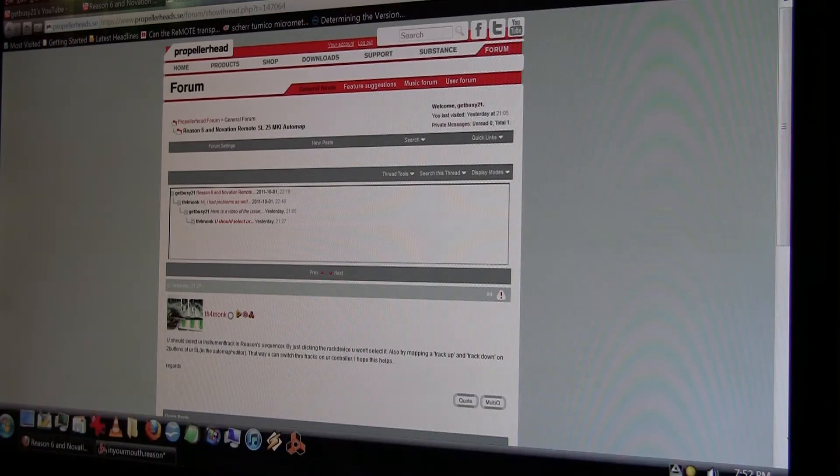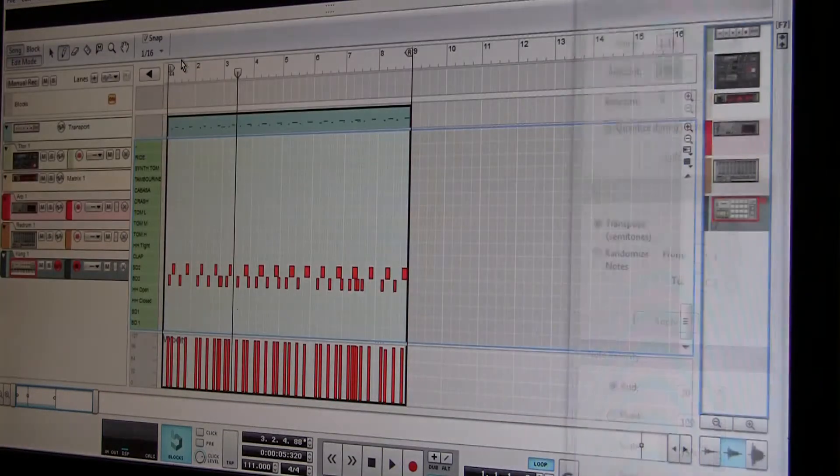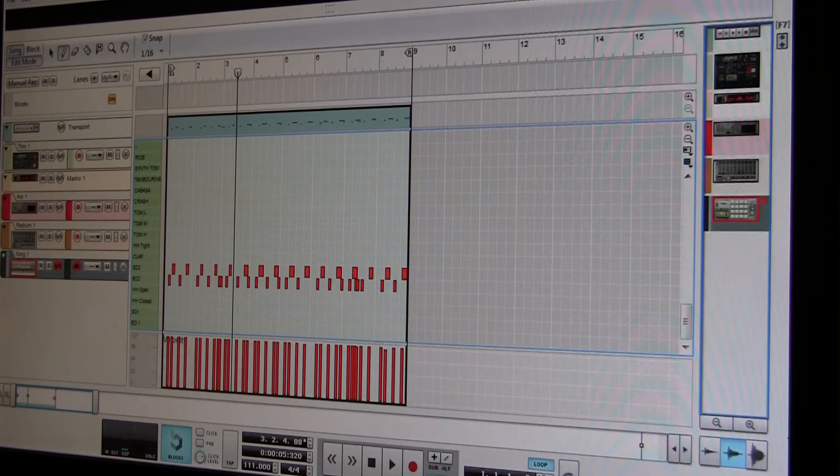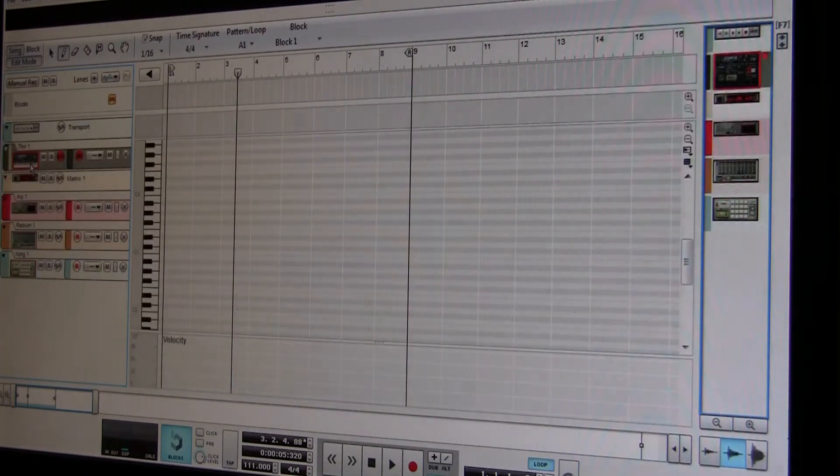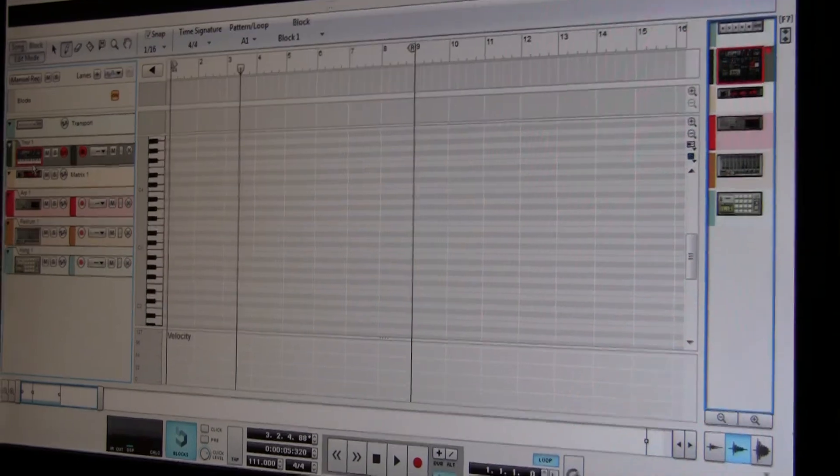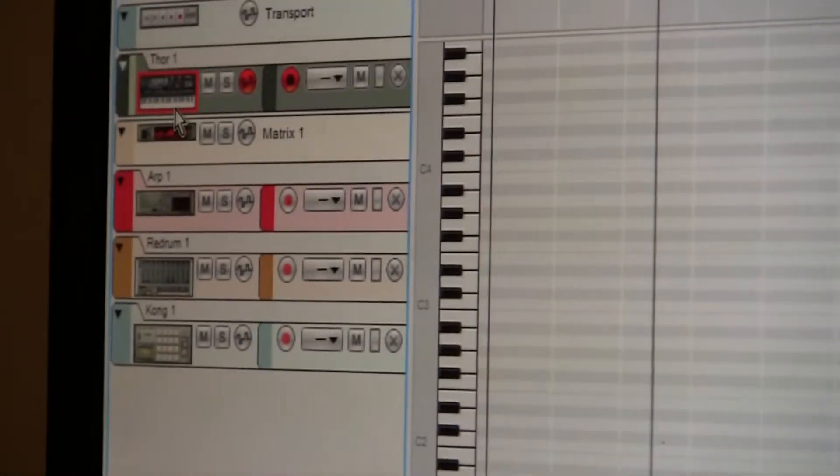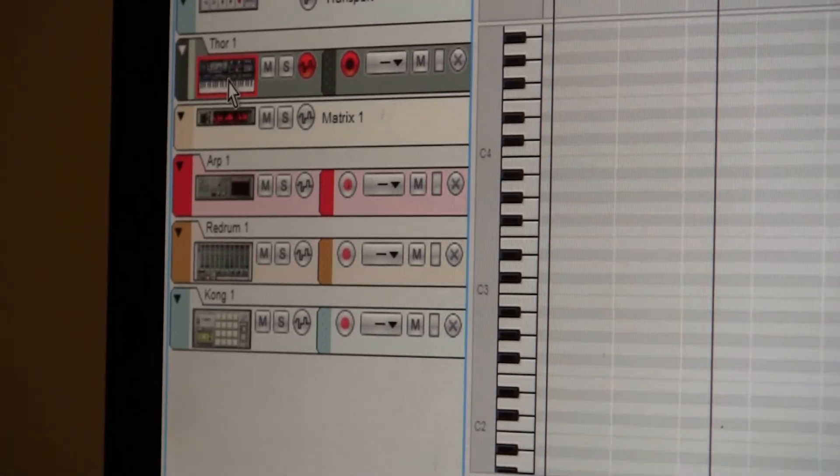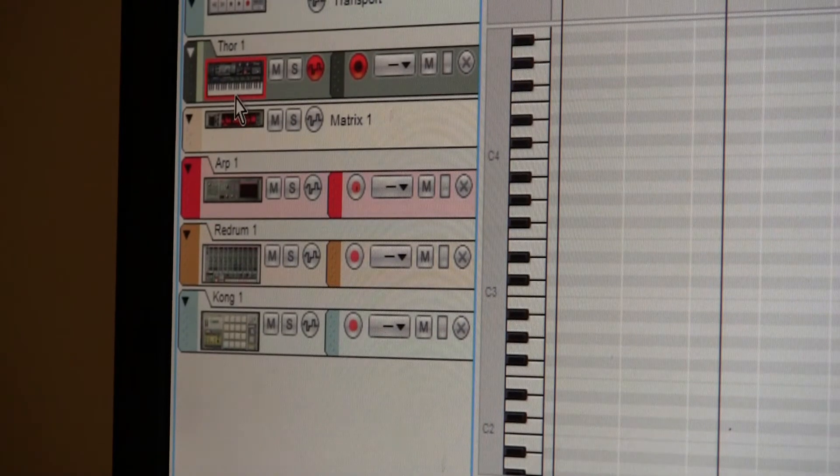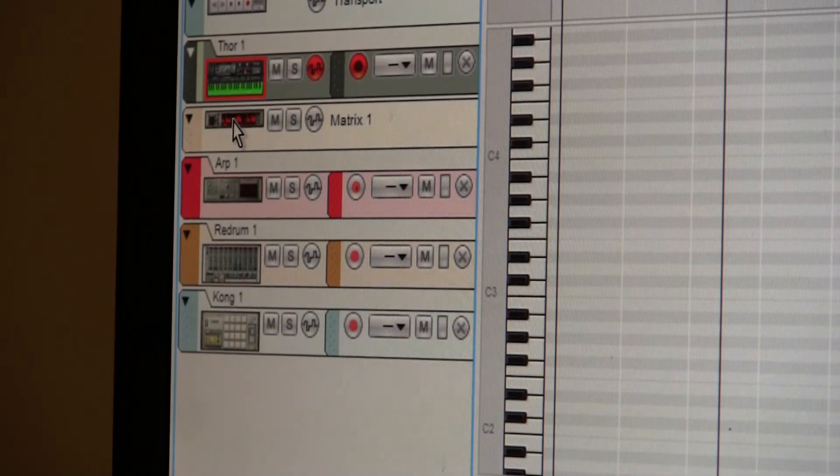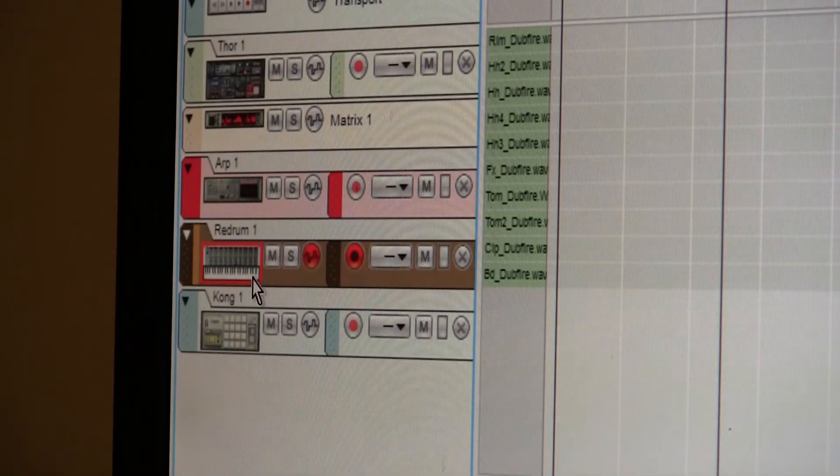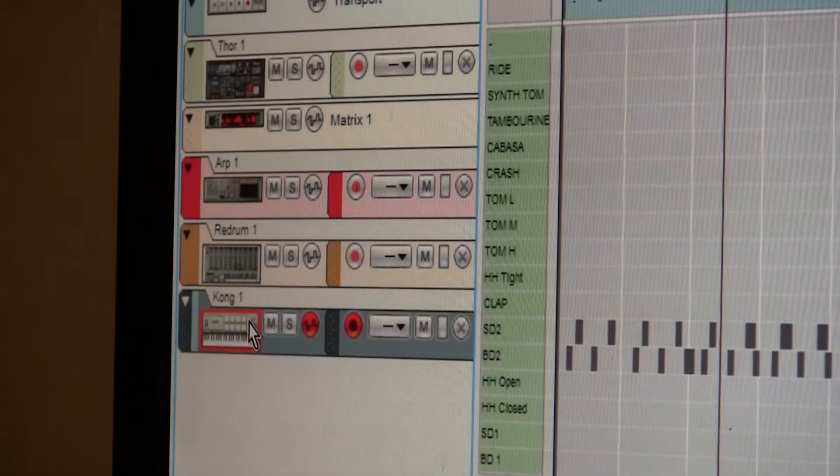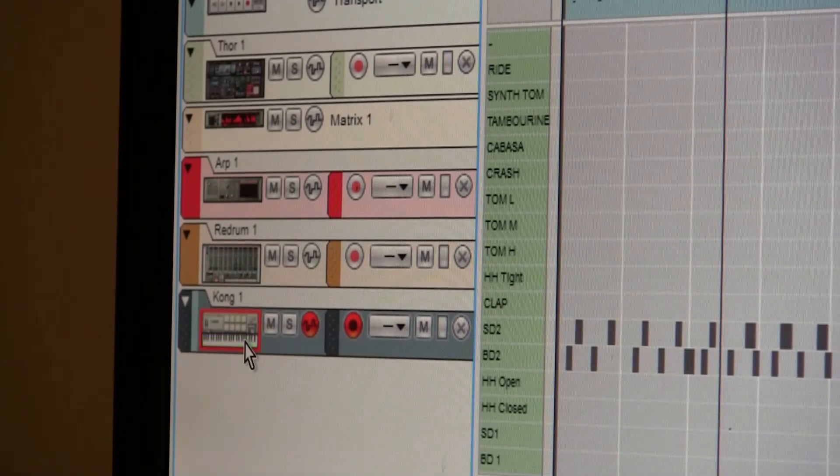By actually going into the sequencer and clicking on one of these instruments, as you can see when we click on that, a little keyboard underneath—you see right here where that keyboard is underneath that Thor? And the Thor is there. Now the little keyboard's underneath the Redrum and now I have the Redrum. Now the little keyboard's underneath the Kong and now the Kong is working.